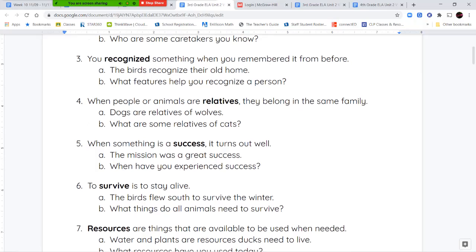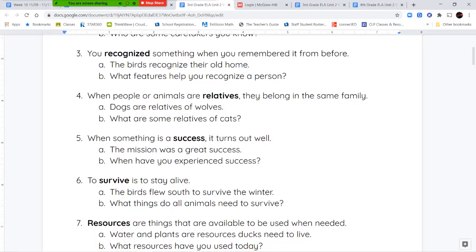Your next word is the word recognize, and recognize means when you remember something that you had seen before. When you see something you had seen previously — like you go to a place you haven't been to in a long time and you recognize it — or you might recognize an old classmate when you see them outside of school. Recognize means when you're remembering something that you had seen or interacted with in the past.